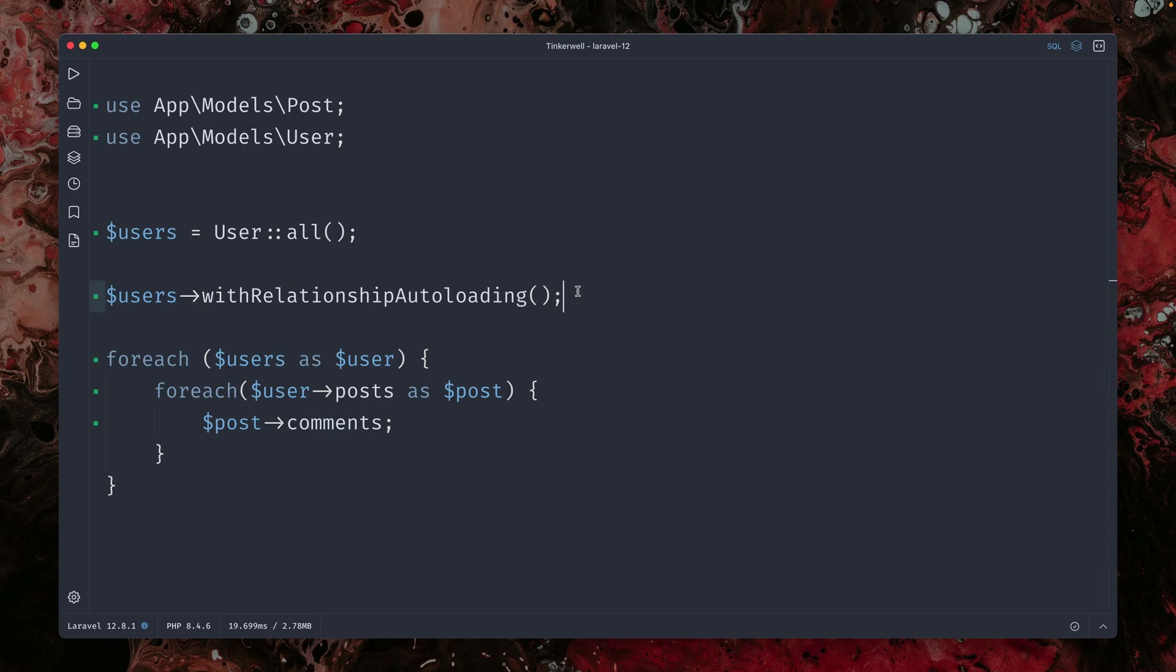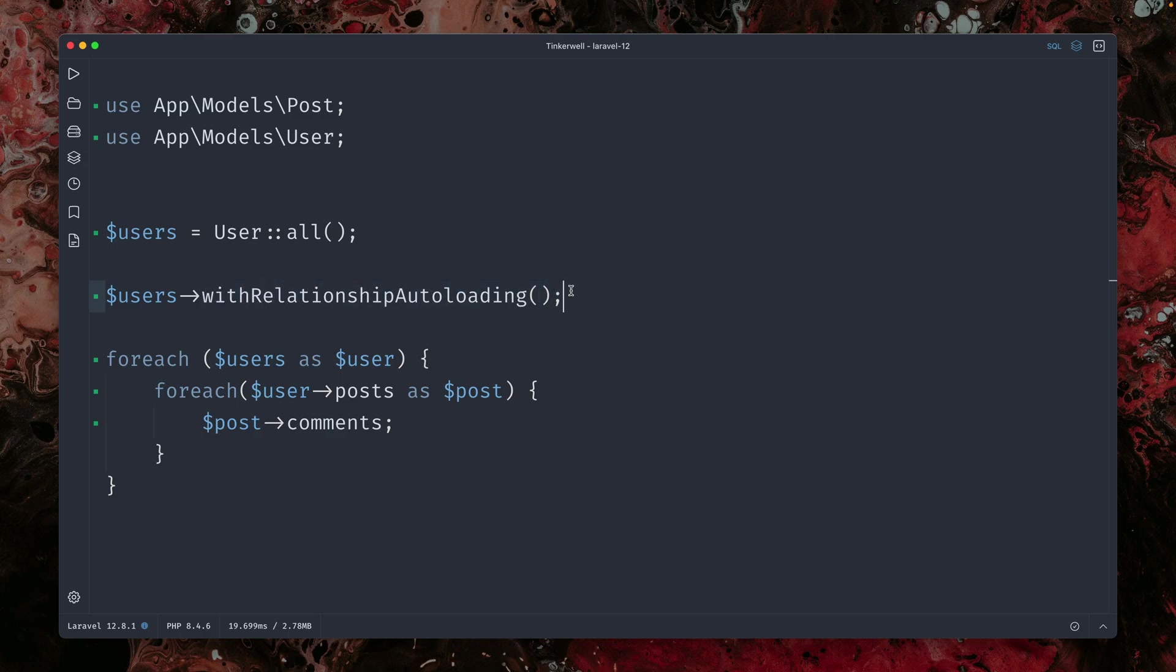But yeah, we have now this automatic eager loading functionality in the framework, just by adding this one call to your app service provider and you are good to go. Or you can set it on the fly like we do it here.